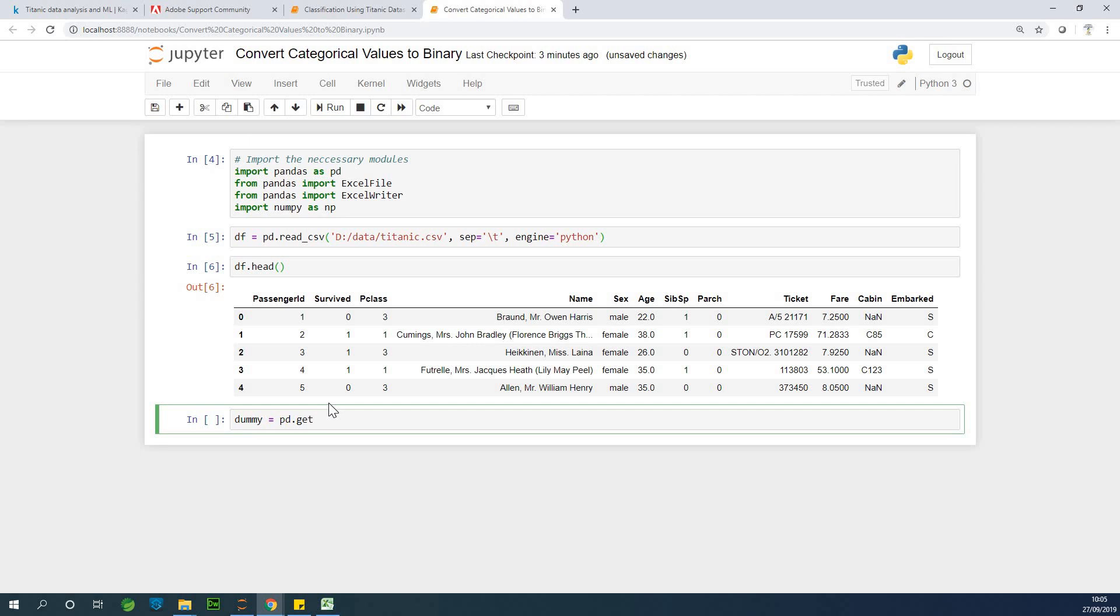So let's say get dummies. So this is the name of the function and you need to specify the column you want to convert. So I'm going to say df sex.